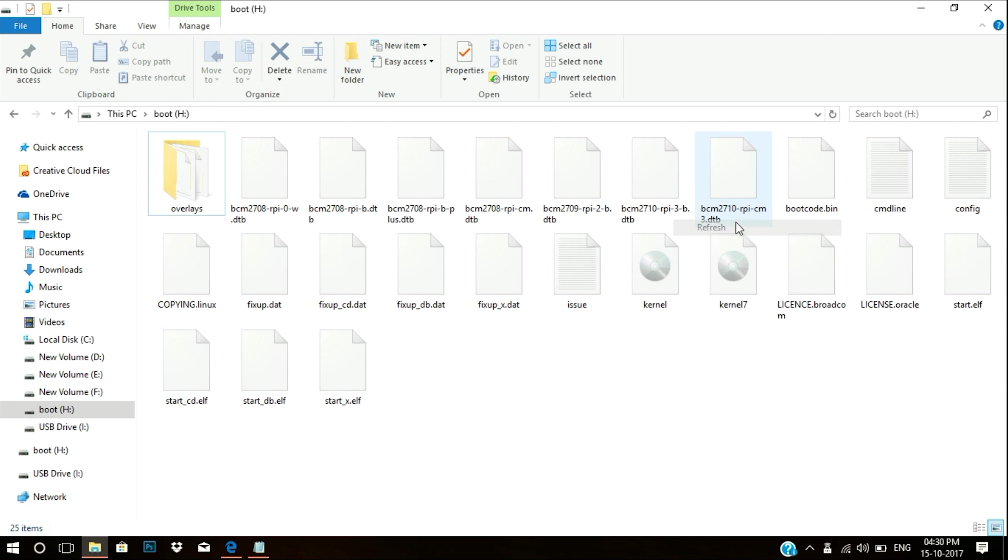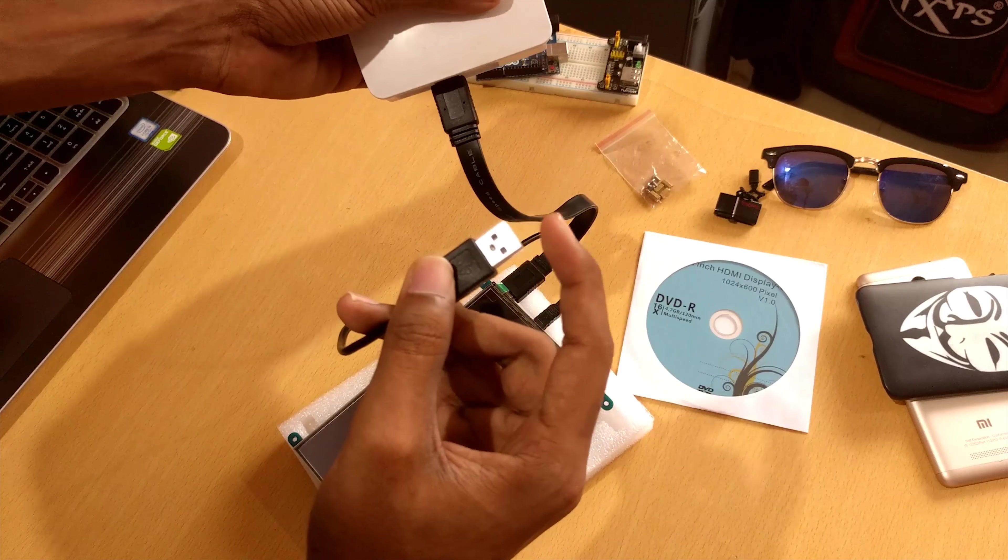So take back your SD card and just like that, insert it in your Raspberry Pi. And we're done. Let's connect the cables and we'll be good to go.